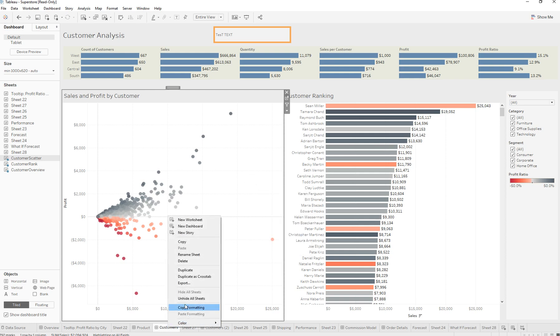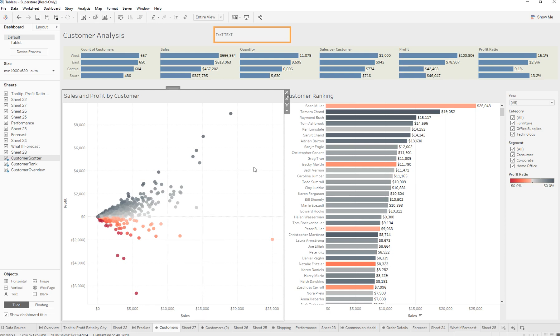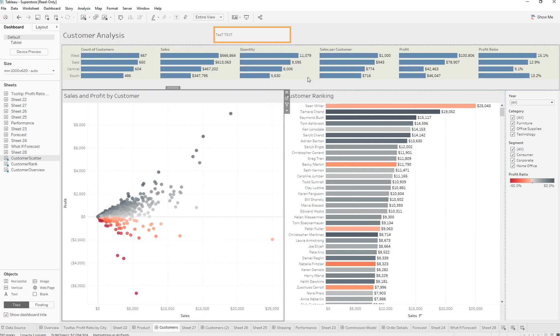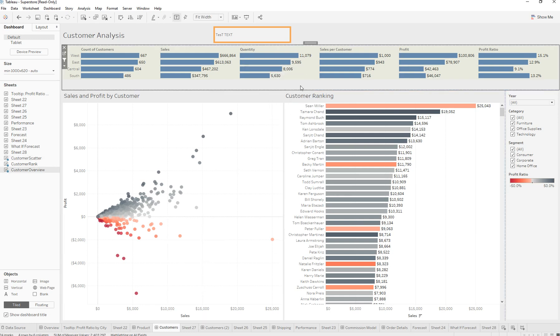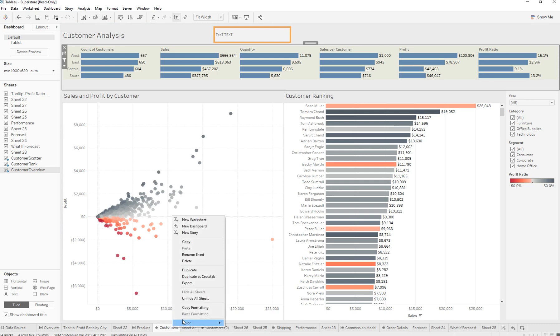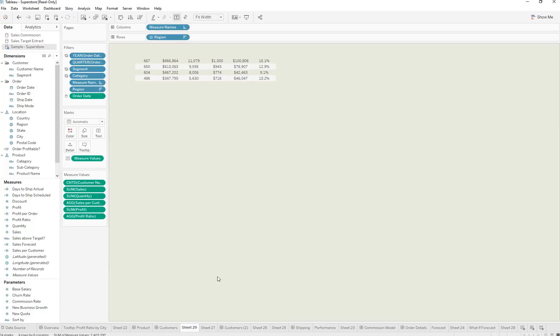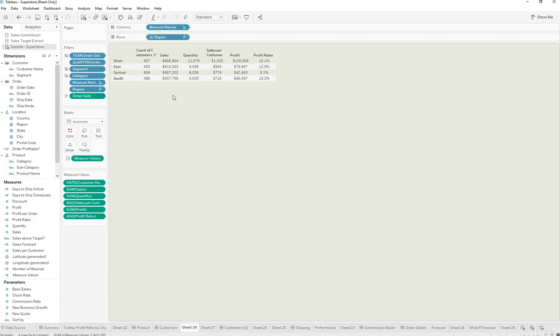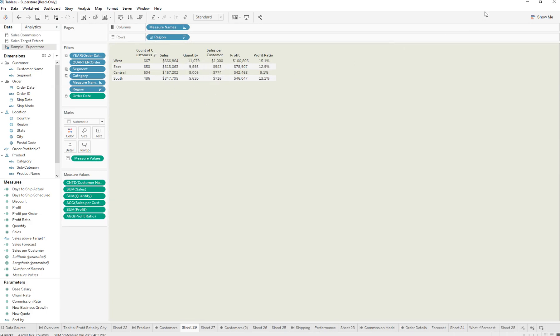Same thing with each of these different worksheets that we have. You can just right-click, duplicate as cross tab, and it would create a table chart or text table for you.